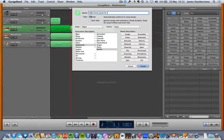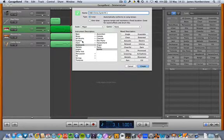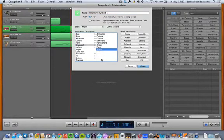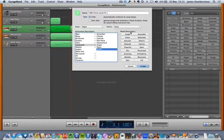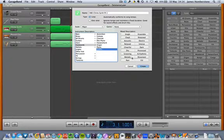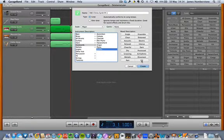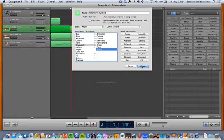The next thing is to check that you're happy with the descriptors. A loop will mean it automatically plays over and over; a one-shot will just play once and then stop. This should all automatically be correct because it's copying what you've set up in GarageBand. These mood descriptors frankly really don't matter, but if you can be bothered to put them in for each of your loops, then go for it.